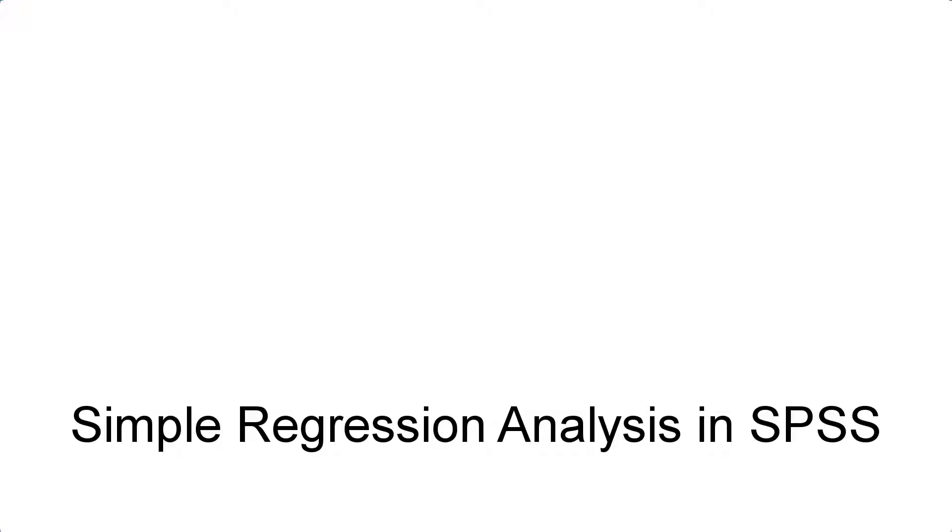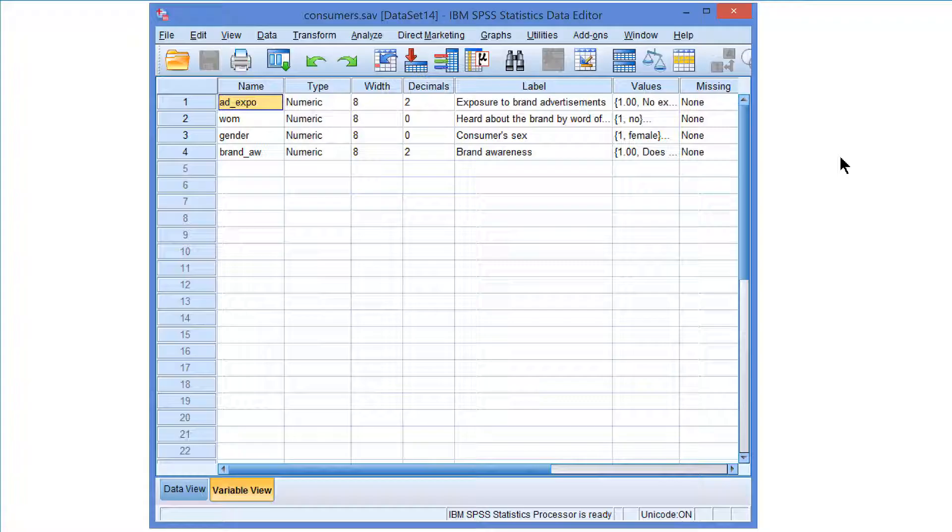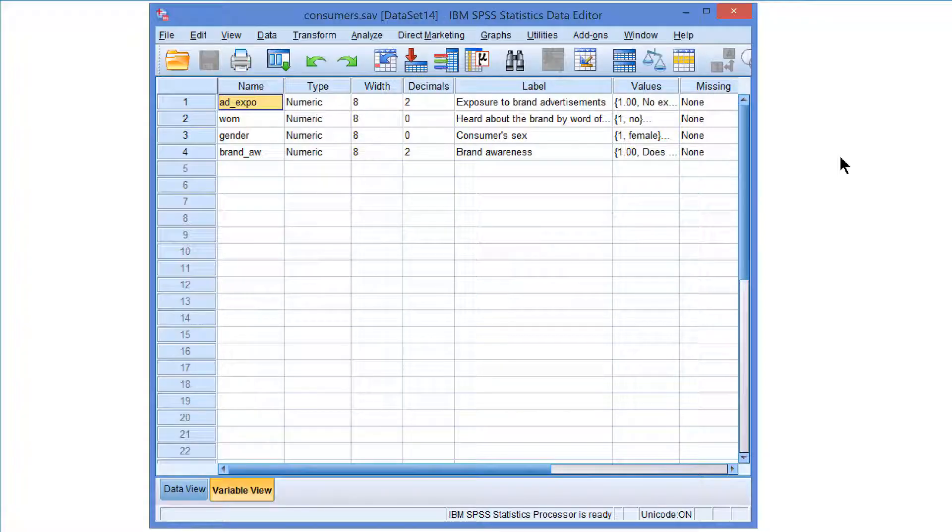Simple regression in SPSS. Now what if we want to predict brand awareness from exposure to brand advertisements? That is, if we're interested in an asymmetric association with an outcome or dependent variable brand awareness and a predictor or independent variable advertisement exposure.